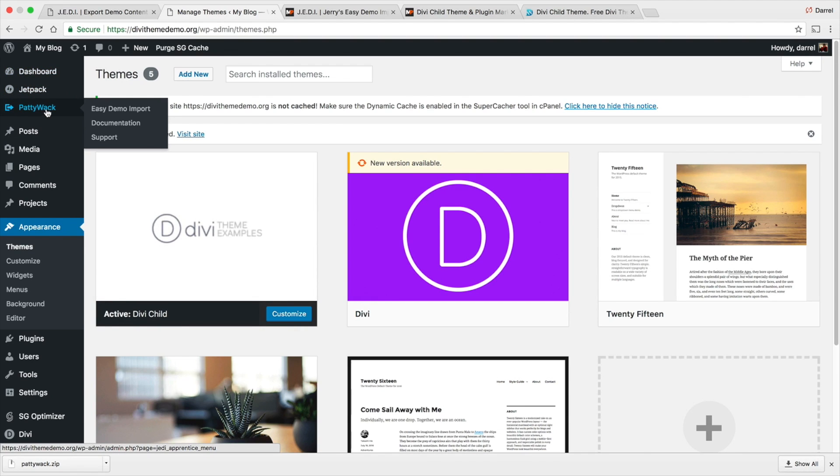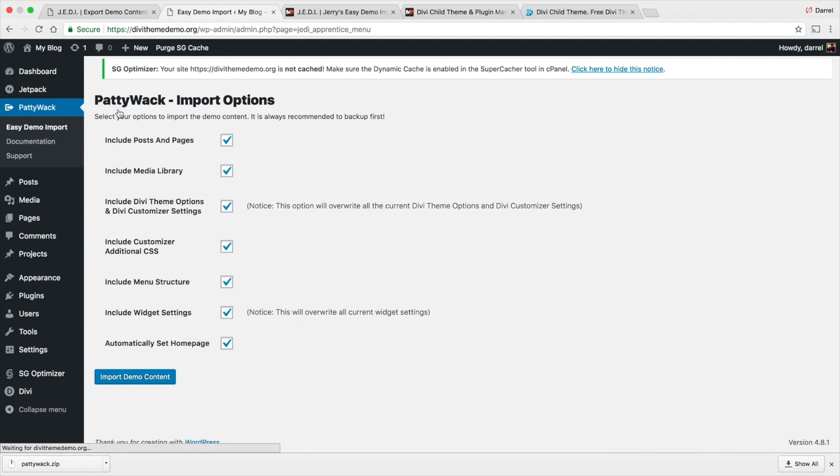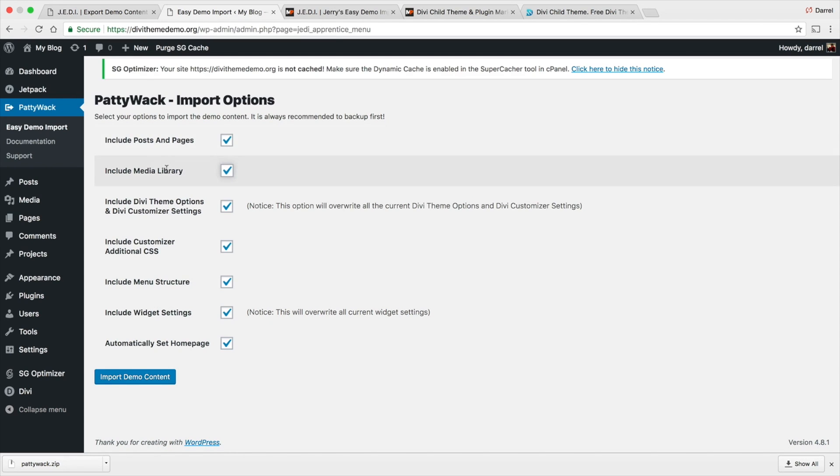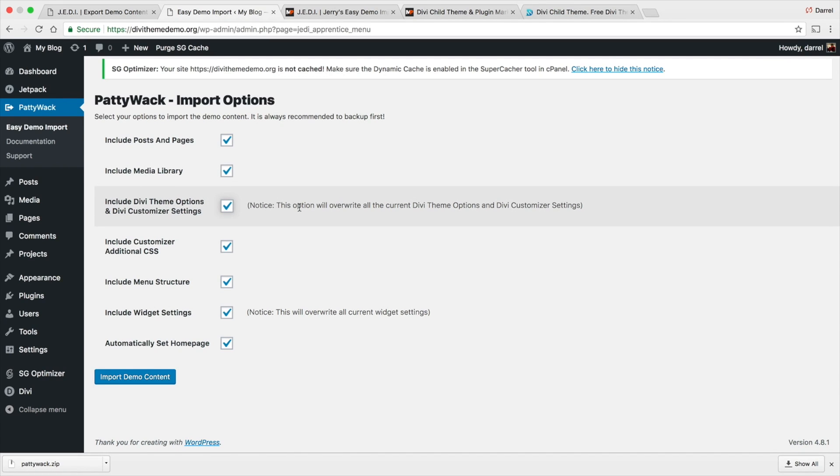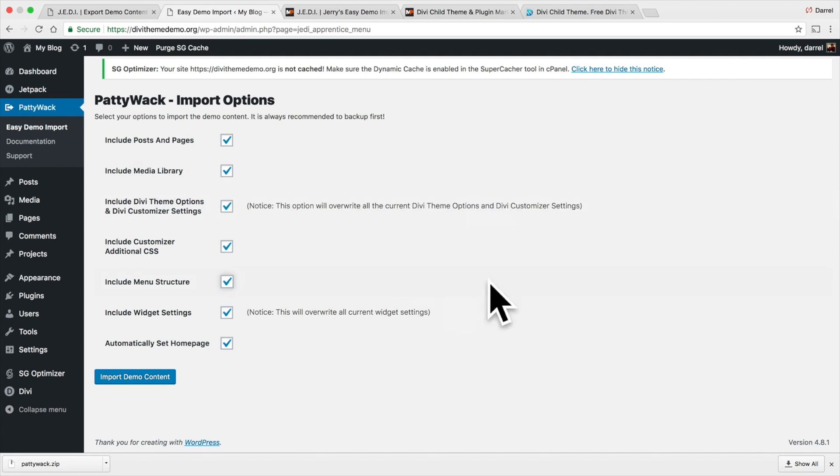So now that we've installed the child theme of Paddywhack right here, you can see Paddywhack, I'm gonna go to easy demo import. Now right here we can choose to import all of the posts and pages, all in the library, everything else. Make sure to read these notices guys. This will overwrite your Divi current CSS options or whatever else you have. So right here I'm gonna go to import demo content.